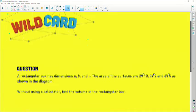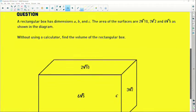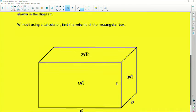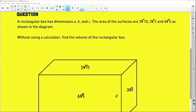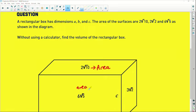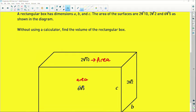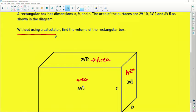A rectangular box has dimensions a, b, and c. The areas of the three surfaces are two root ten, three root two, and six root five as shown in the diagram. The value at the top rectangular face is one area, the front face is another area of six root five, and the side face has area three root two. So the values given are all areas, not lengths.